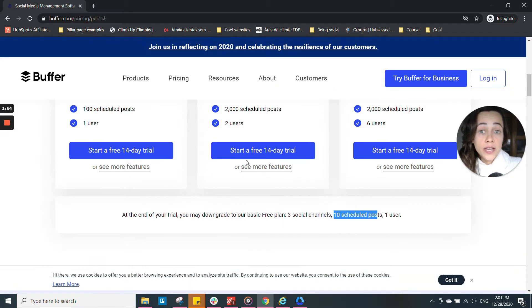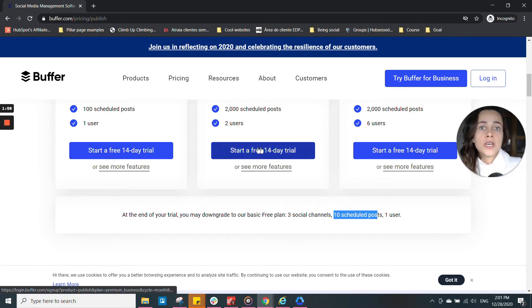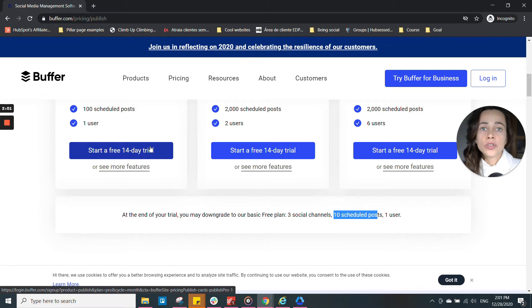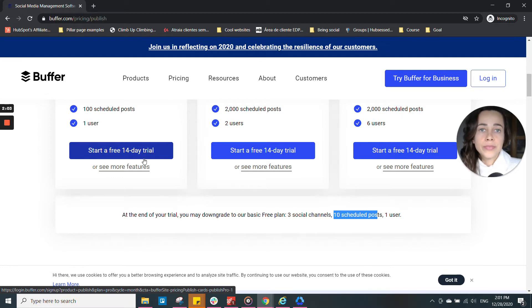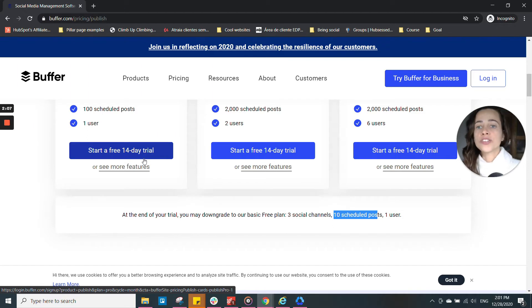If you click on any of these buttons here and create your account, you can start using the tool right away. It will not ask you to pay anything before using. So don't worry, just create your account.